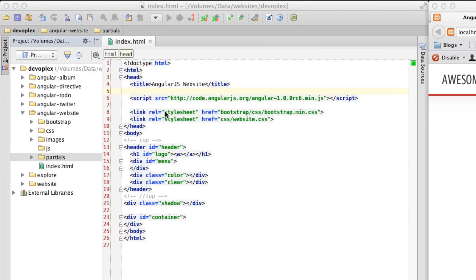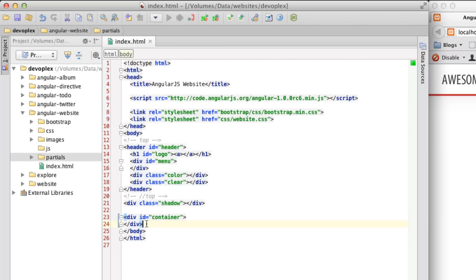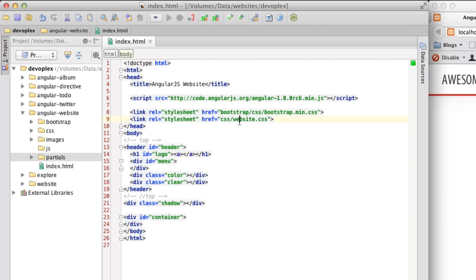What I have here is a very basic HTML page that we're going to be building off of. I've went ahead and defined a header as well as styled it out in a container that we're going to actually load the partials in once we get to that point. So first things first, what I have is the AngularJS 1.0 release candidate 6 as well as Twitter bootstrap and then just a few styles that I've defined for us beforehand so we could get right down to code.